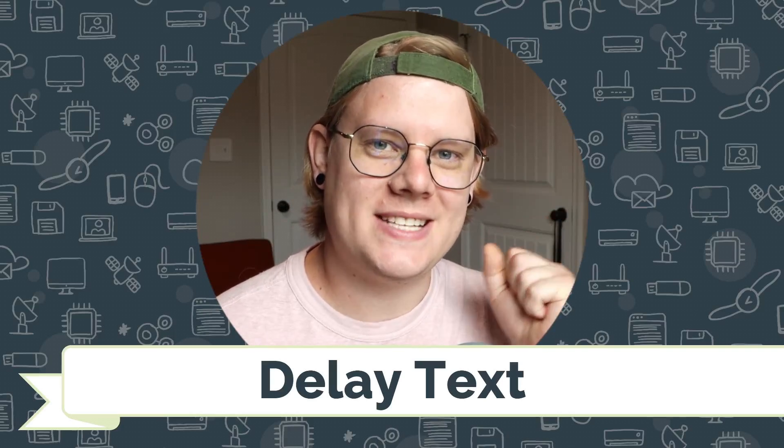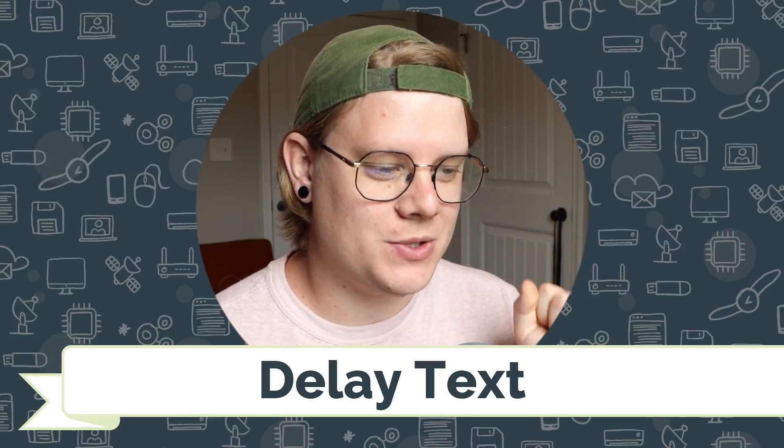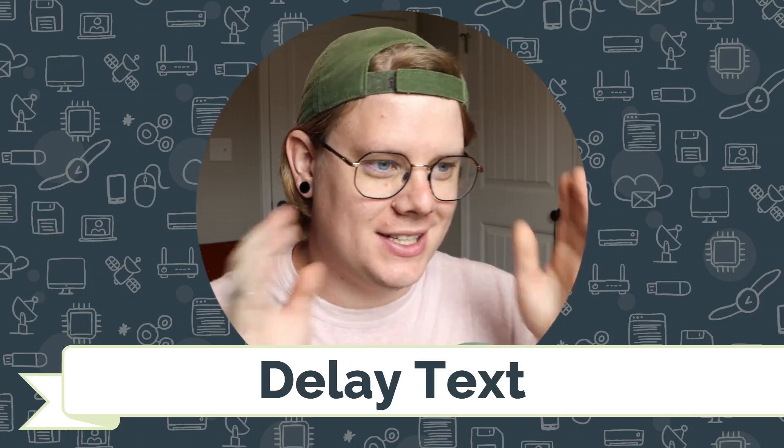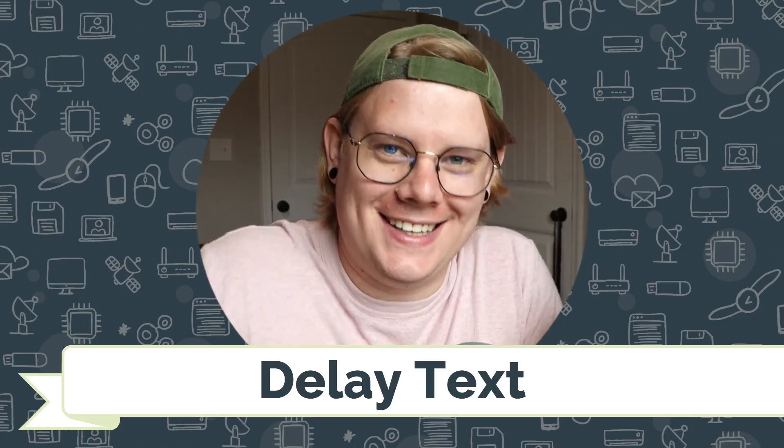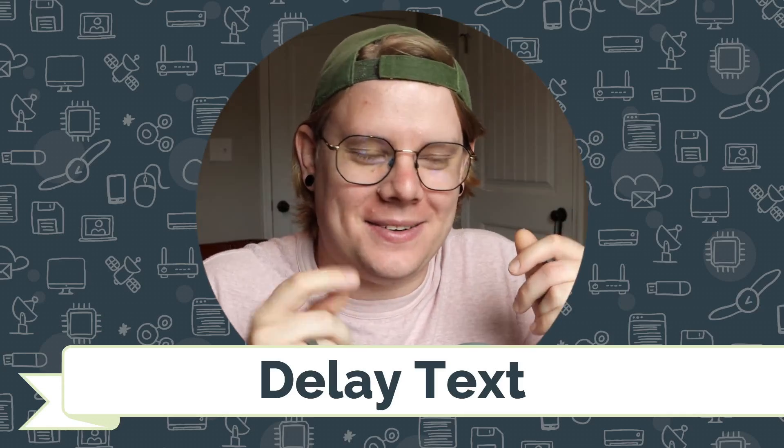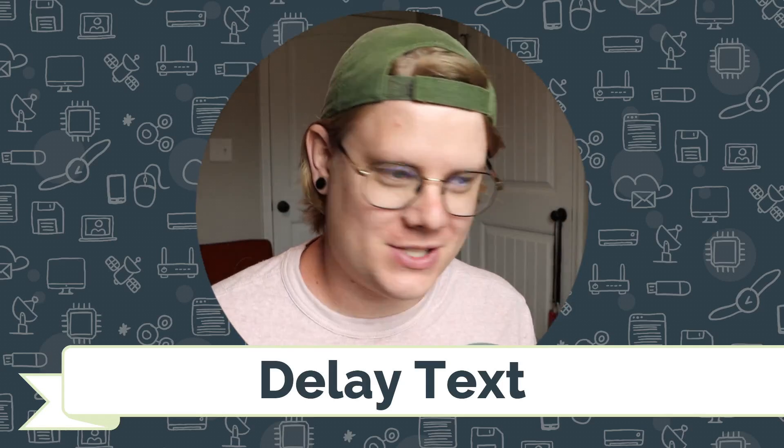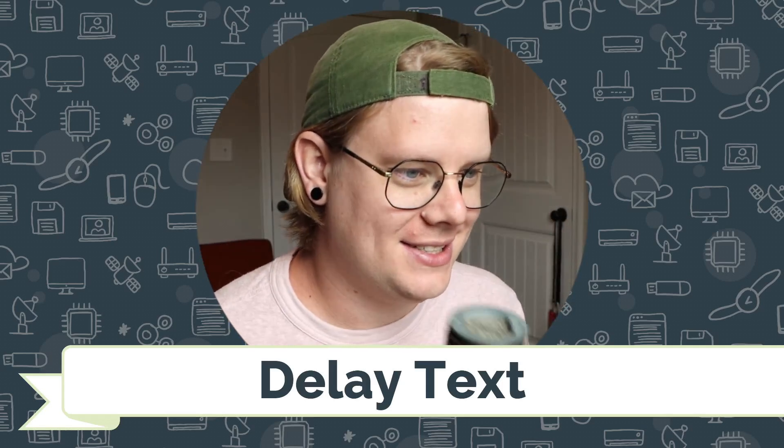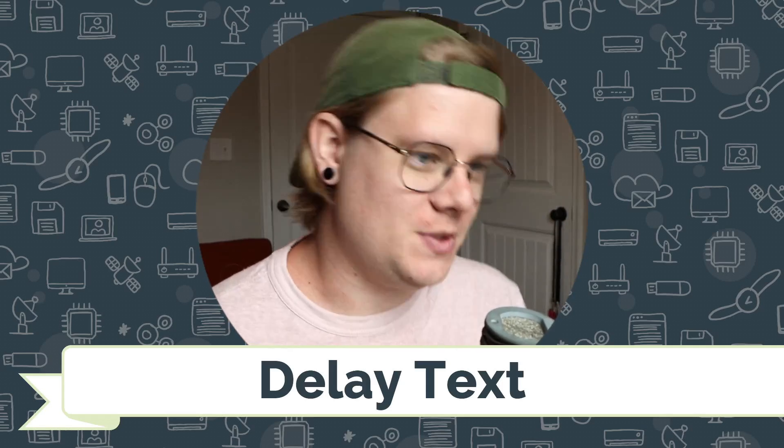Hello, I'm John Stapleton with CodeVA, and this is a quick tutorial on delay text, delaying text in Twine using the Chapbook story format. Let's jump right into it.